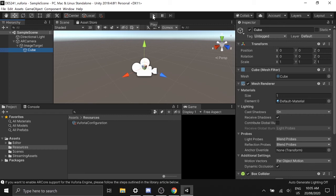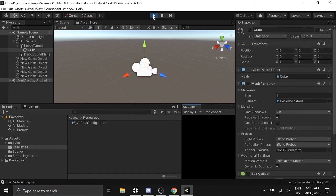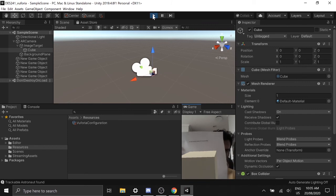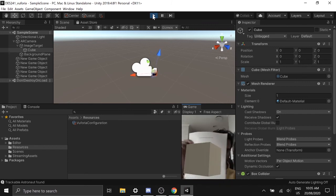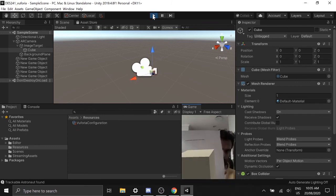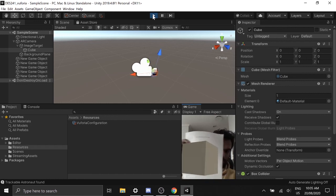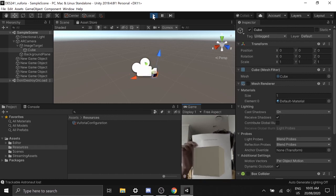And once that's done, click play. In my case, I already have a printed image that I'm showing in front of the camera. You can download this image on your phone and show it in front of your camera. As you can see, an augmented cube appears on top of the image target.